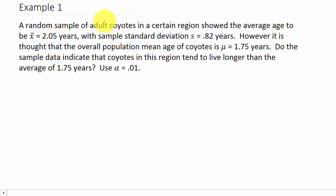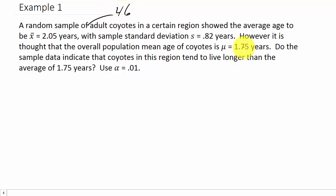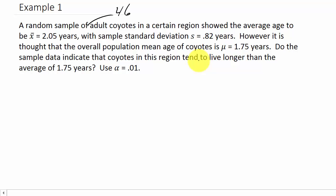The sample size is n equals 46 adult coyotes — that information was left out initially but is needed to work the problem. The sample mean and sample standard deviation are based on these 46 coyotes, while the population mean of 1.75 is based on all coyotes in the region. We don't have the population standard deviation; we only have the sample standard deviation.